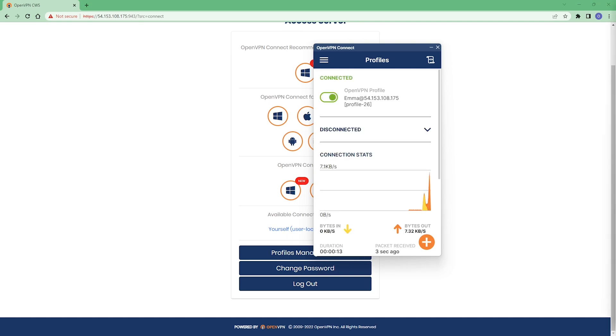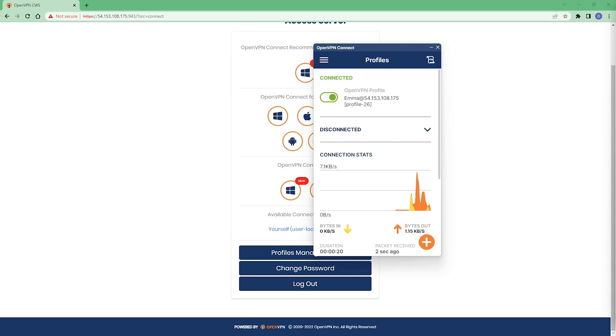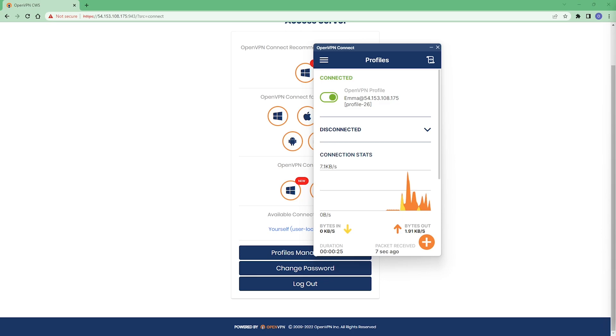So in this video, we saw how to create a user account on access server. And we saw the user experience when they log into the portal and download the connect app and download their profile. Thank you.